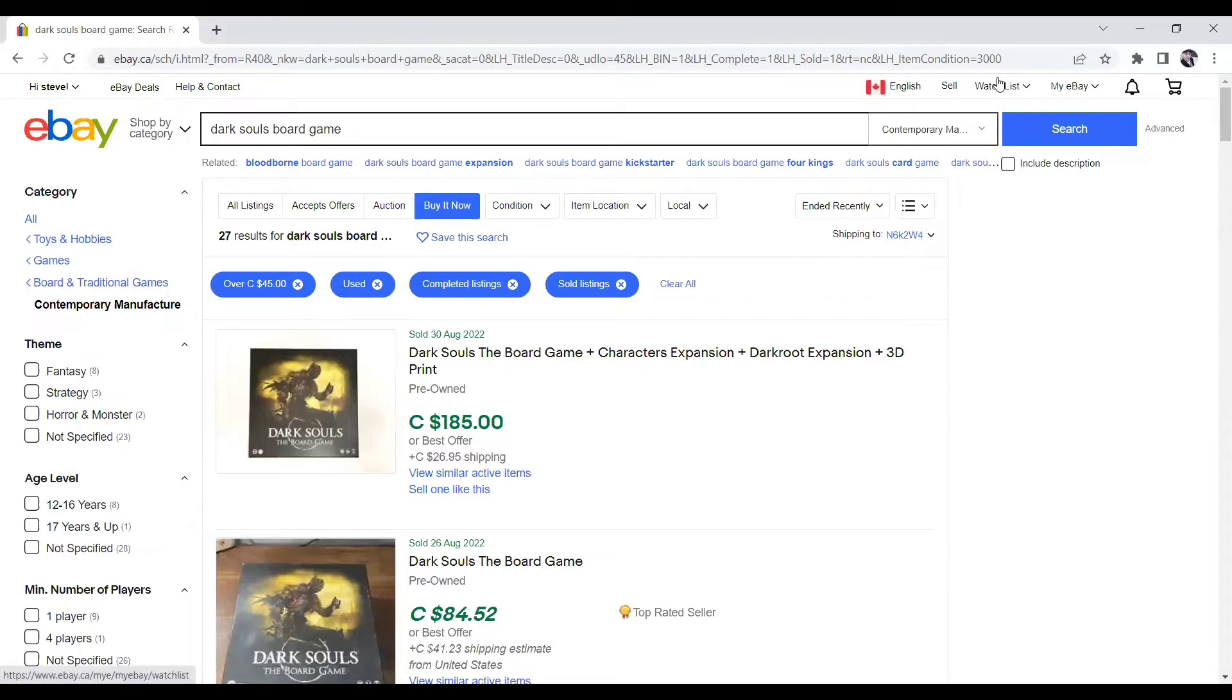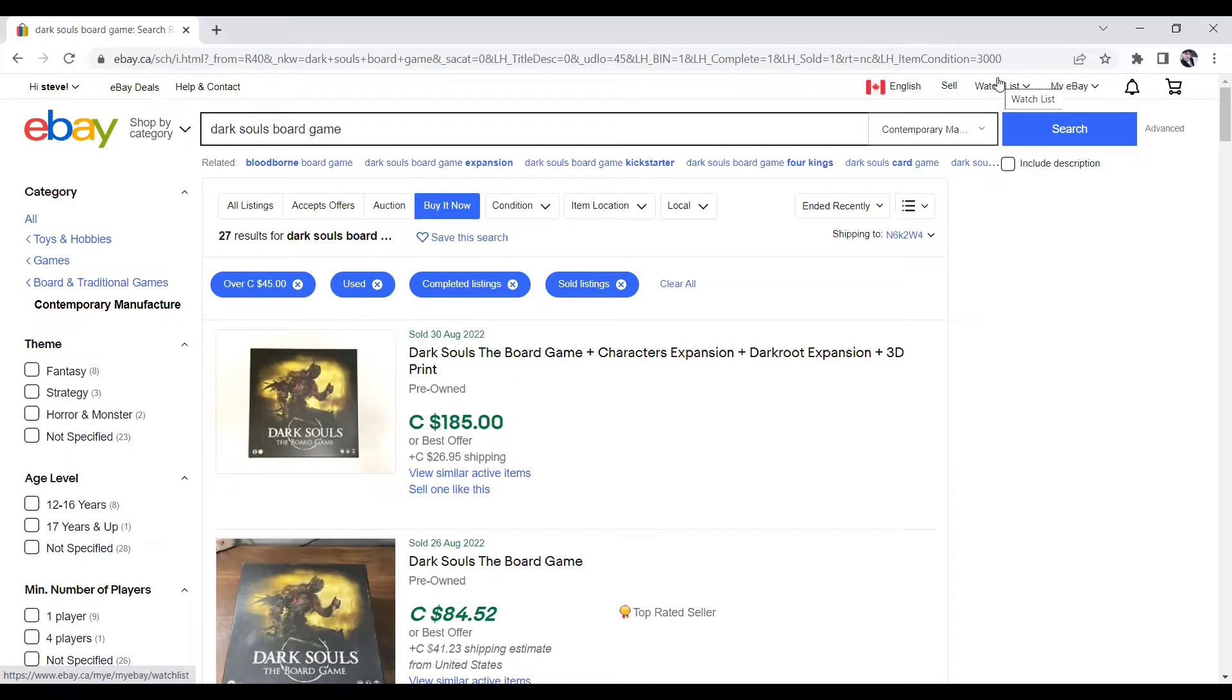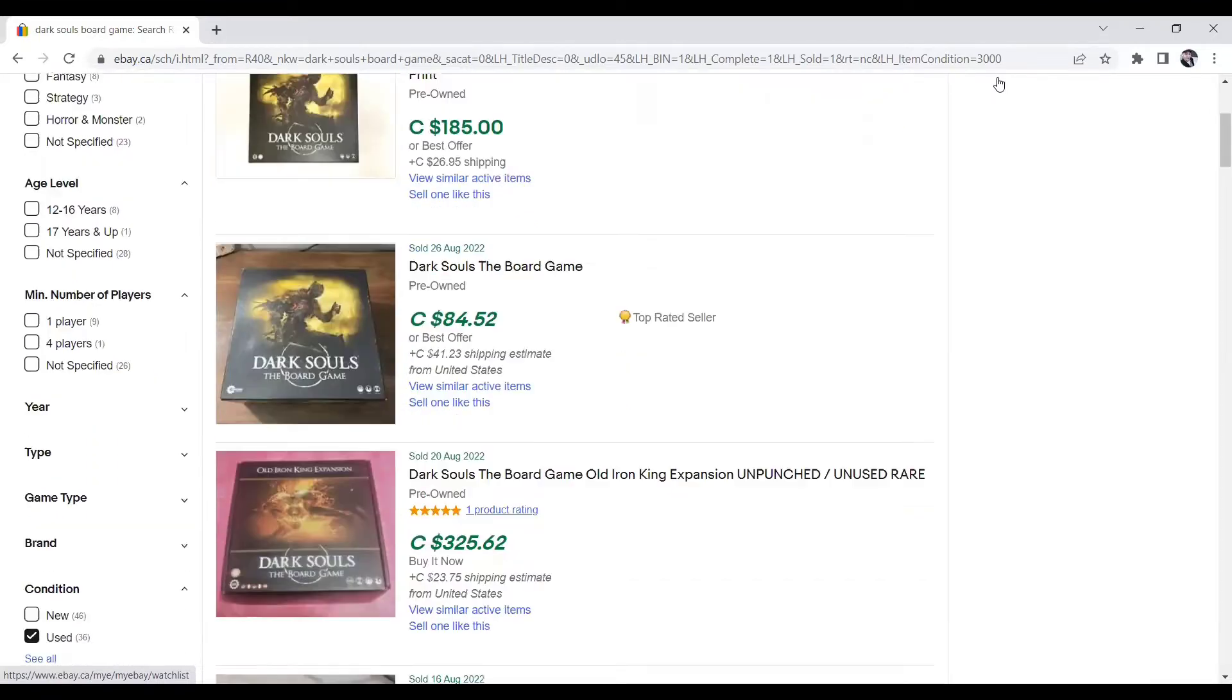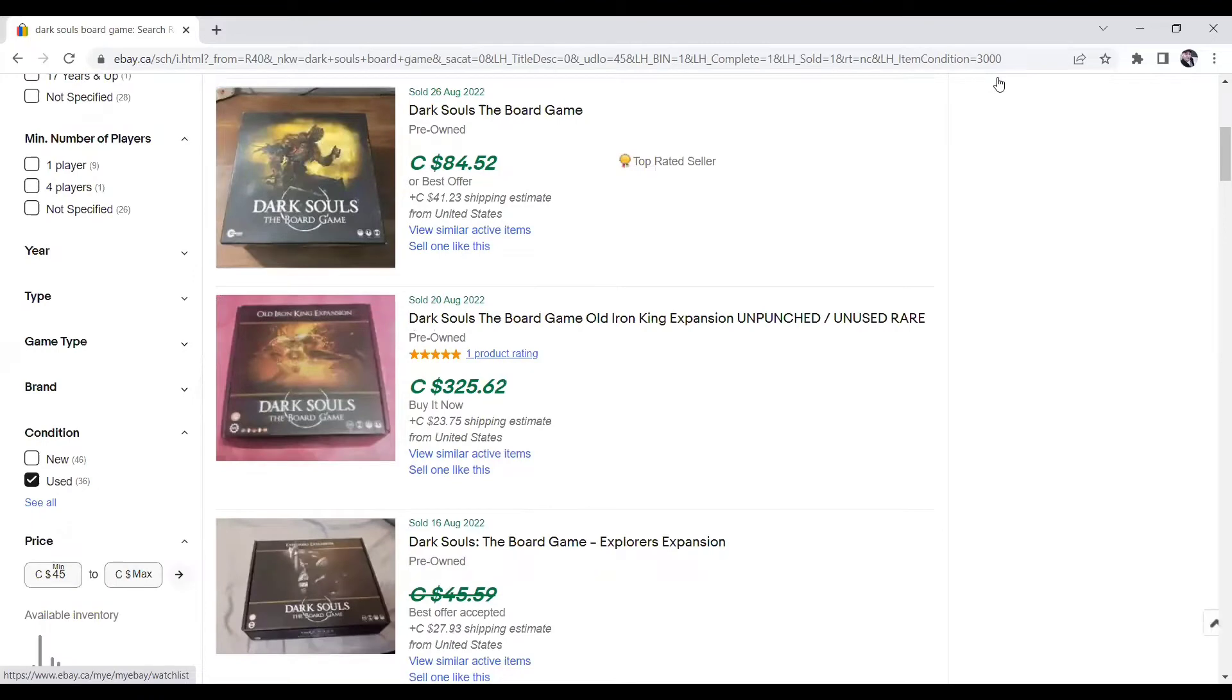Okay, so the second one we're going to talk about is Dark Souls. This board game I found at A Value Village, and I sold it for way less than I should have. You see this guy here sold his for $185. I sold mine for $65. I took an offer and sold it for way less. So this one just sold August 30th, which is today. So it just sold today for $185 pre-owned. And as you scroll down, there's Dark Souls 1, there's Dark Souls 2, there's multiple versions again.